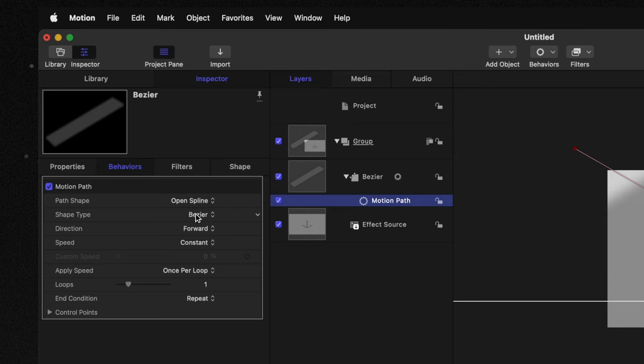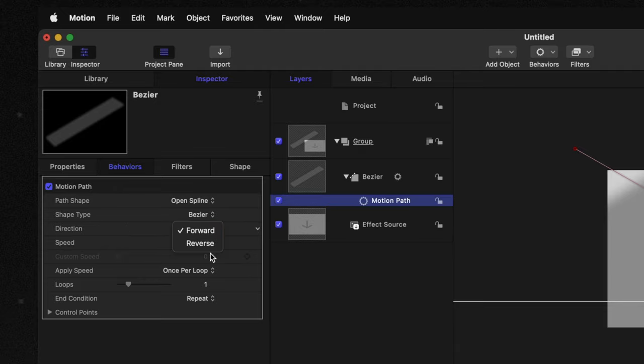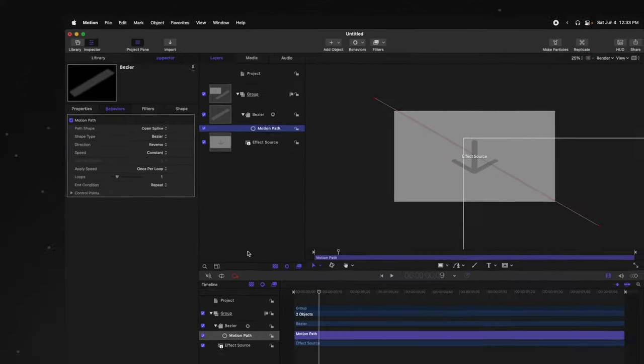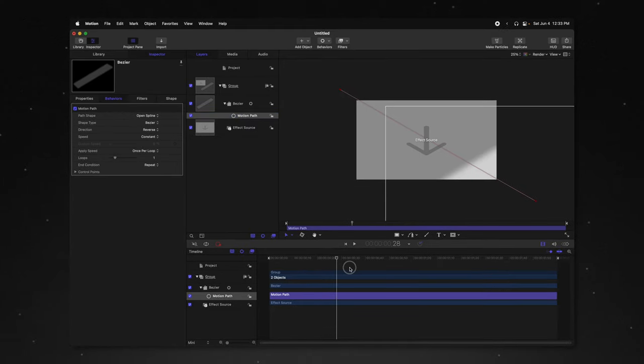But what's really great about the motion path parameter is we have all these additional options here in the inspector. So we can change our path shape. We can also change the shape type. Currently it's a Bezier shape. We can also change the direction, and this is one of my favorite features, because now we can just immediately change the direction to be reversed.